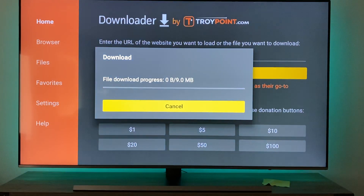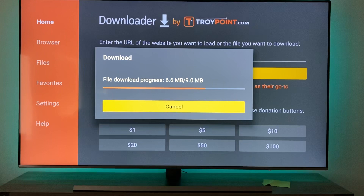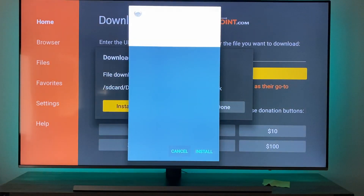Now bear with me because I'm going to show you guys how to delete this download file, otherwise it'll take up a crazy amount of space — so don't stop watching yet. After that pops up, click Install.